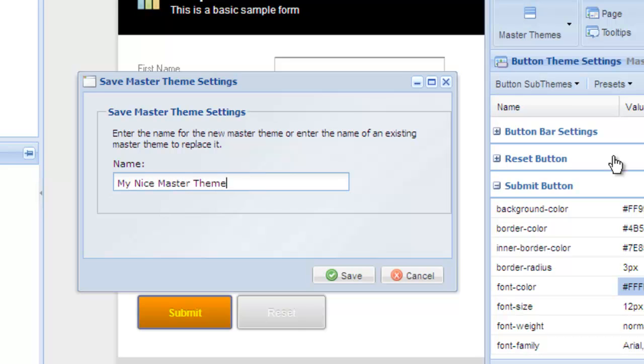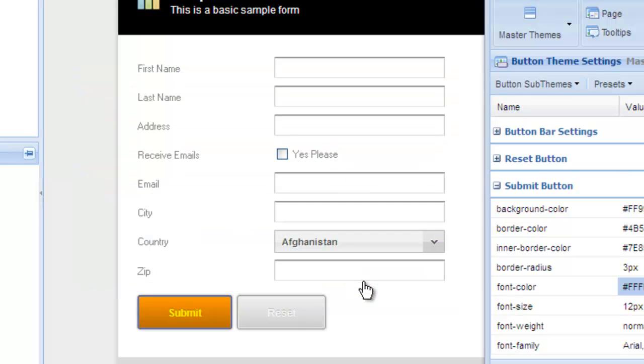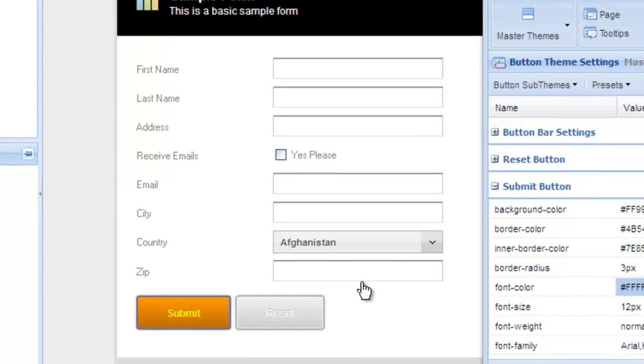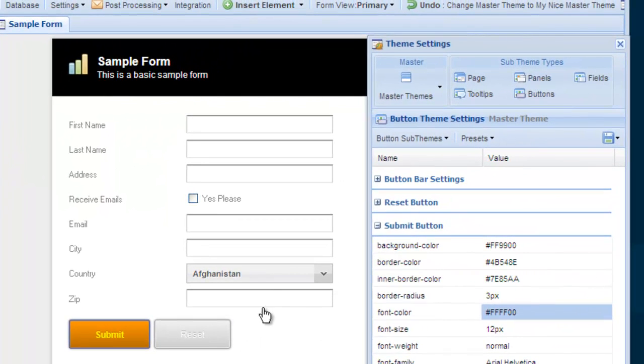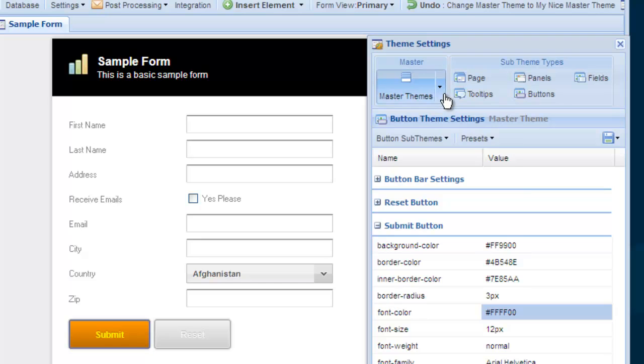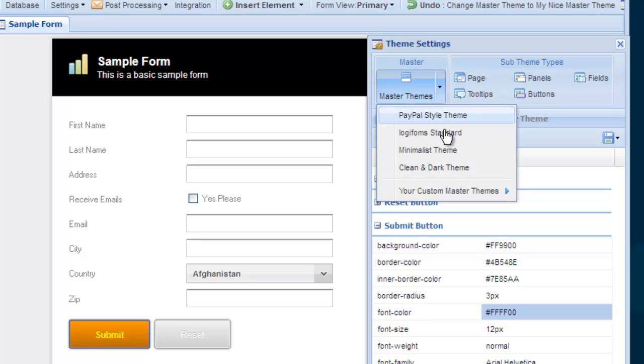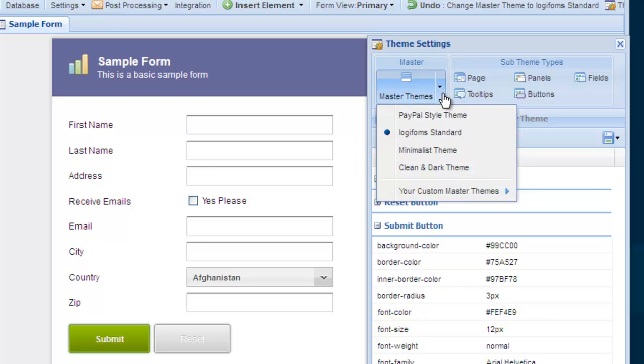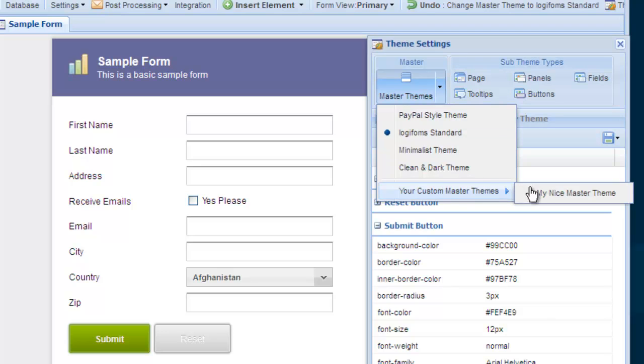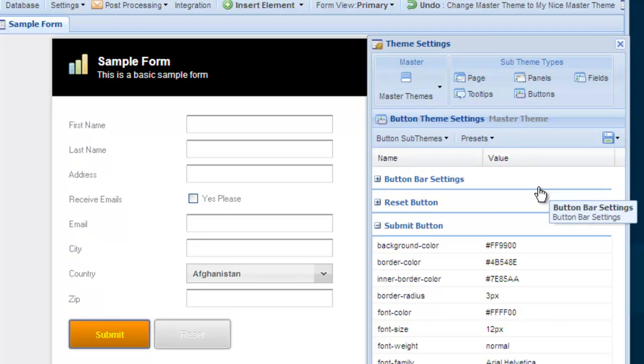But for this example, we're going to save all of our changes as a new master theme. When this new master theme is applied, the changes we made to the page sub-theme and the button sub-theme will be applied. To see how this works, let's switch our master theme back to the default. Anytime we want to theme our form using our saved master theme, we can just click the master theme button and under your custom master themes, select the appropriate theme. And voila—the page layout, buttons, and everything else defined in our master theme is updated instantly.